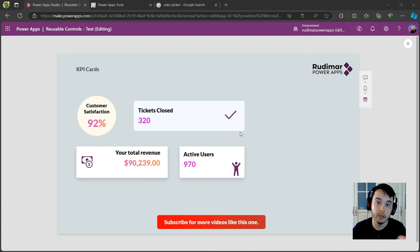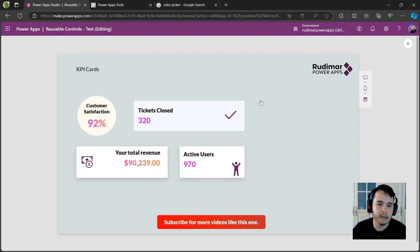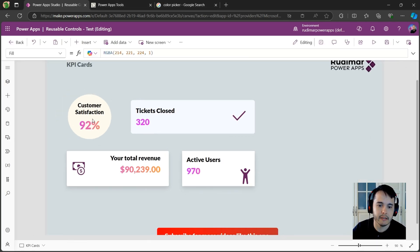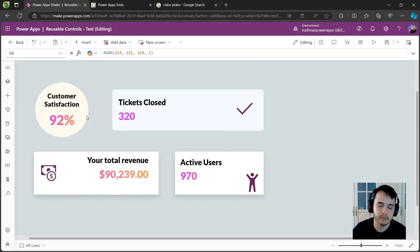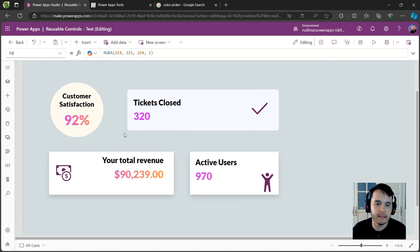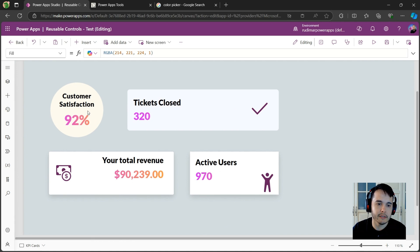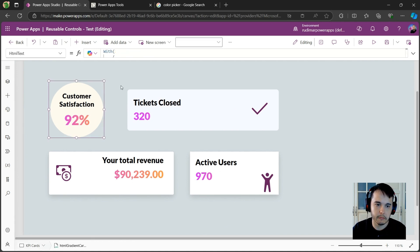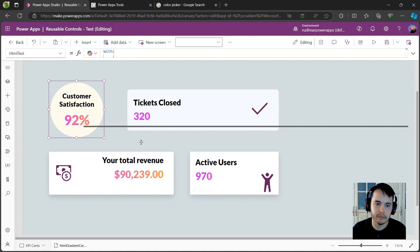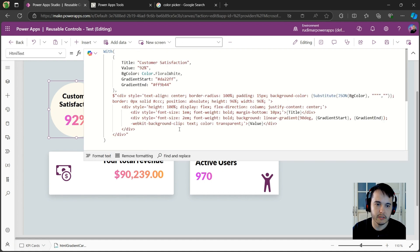Okay, here I'm inside a Power App that I created just to demonstrate this, and here I have these four KPI cards. If we take a look at the first one, basically it's just an HTML code.